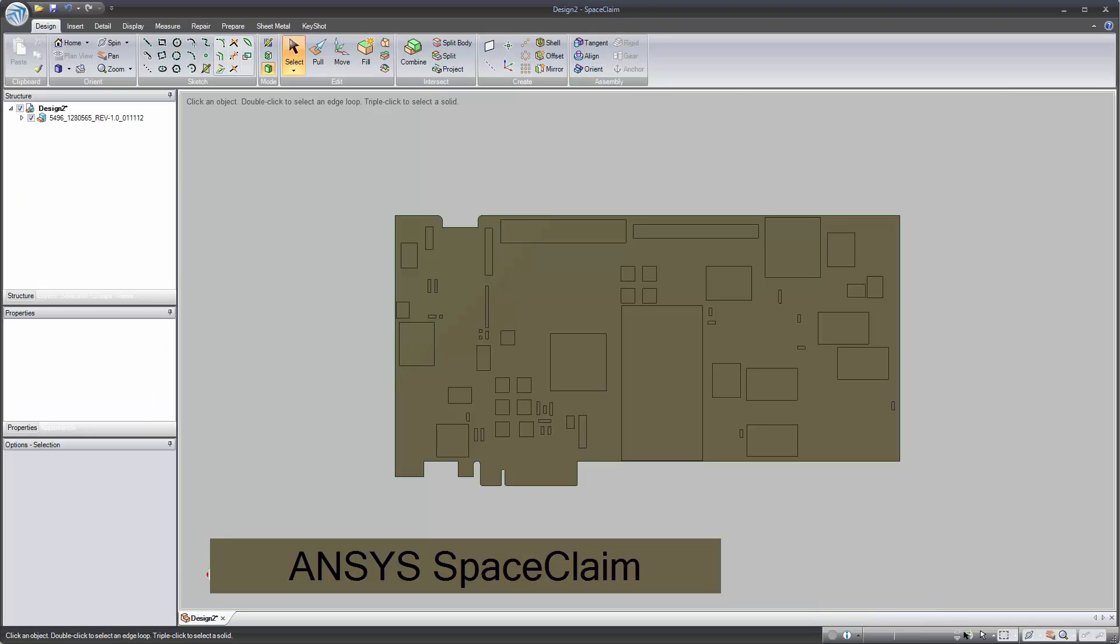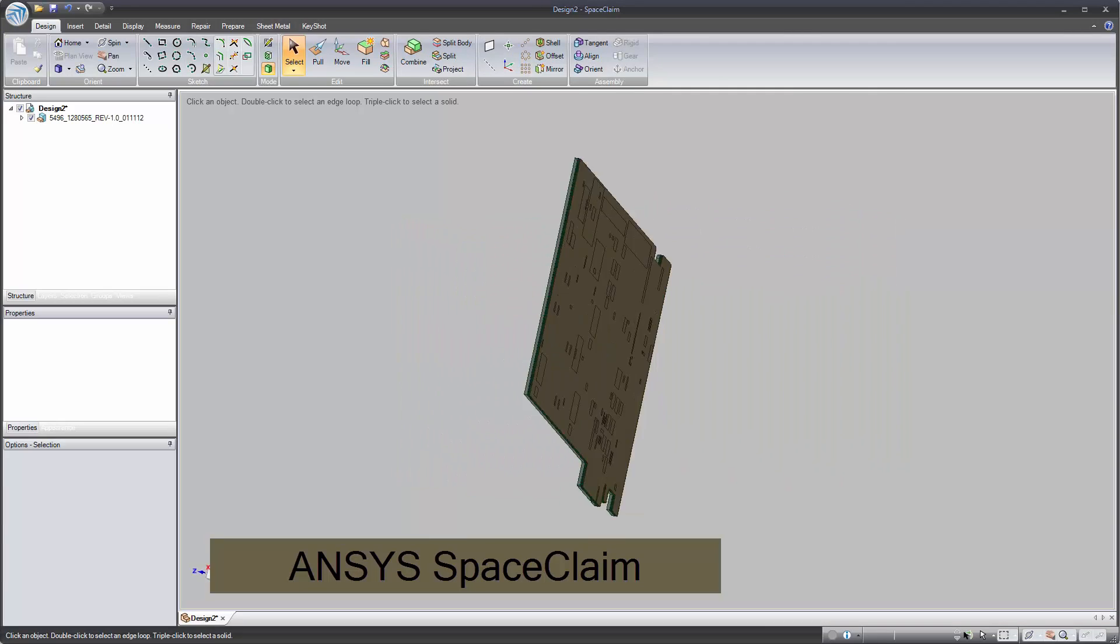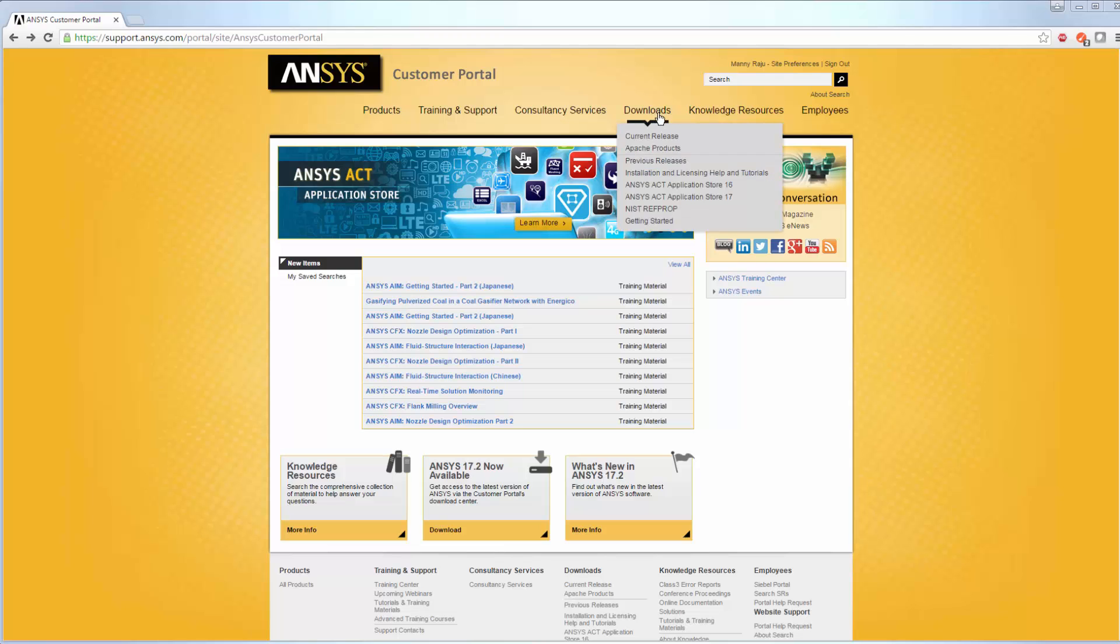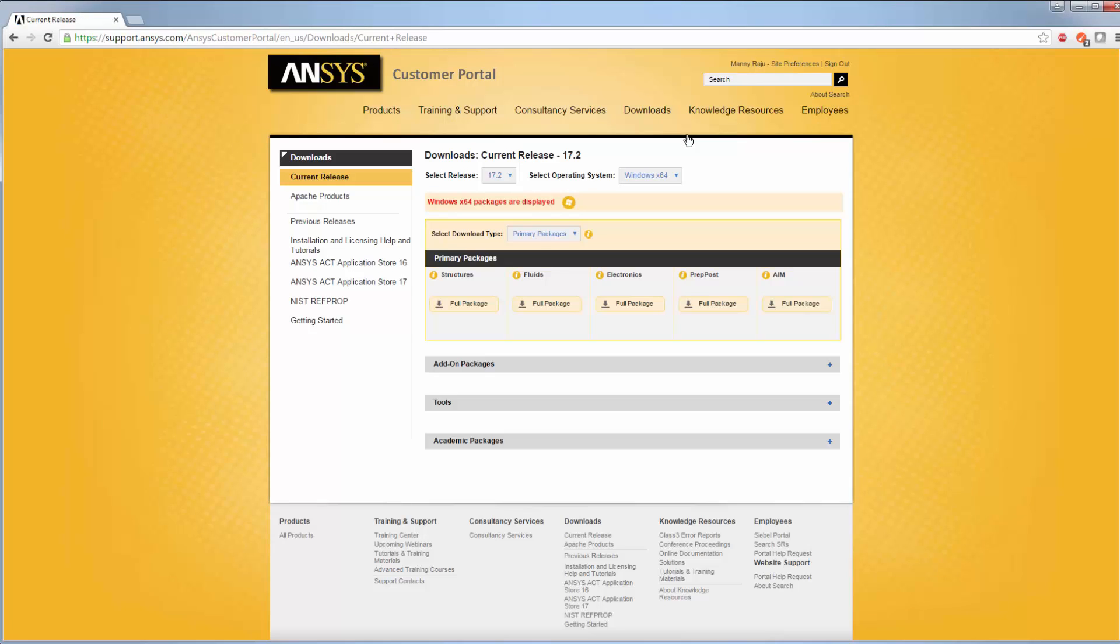We begin by installing the Electromagnetics suite. You can use your ANSYS Electromagnetics product CD or download from the customer portal. To download the EM suite from the ANSYS website, log in to the customer portal and select the latest release you have access to.